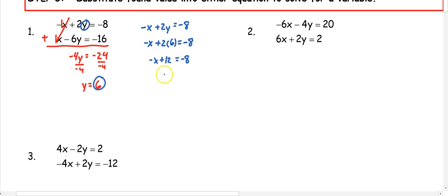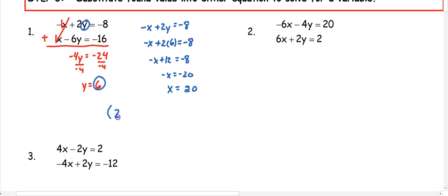We can subtract 12 from both sides, so negative x equals negative 20. When we divide, we get that x is positive 20. So our ordered pair here would be (20, 6).